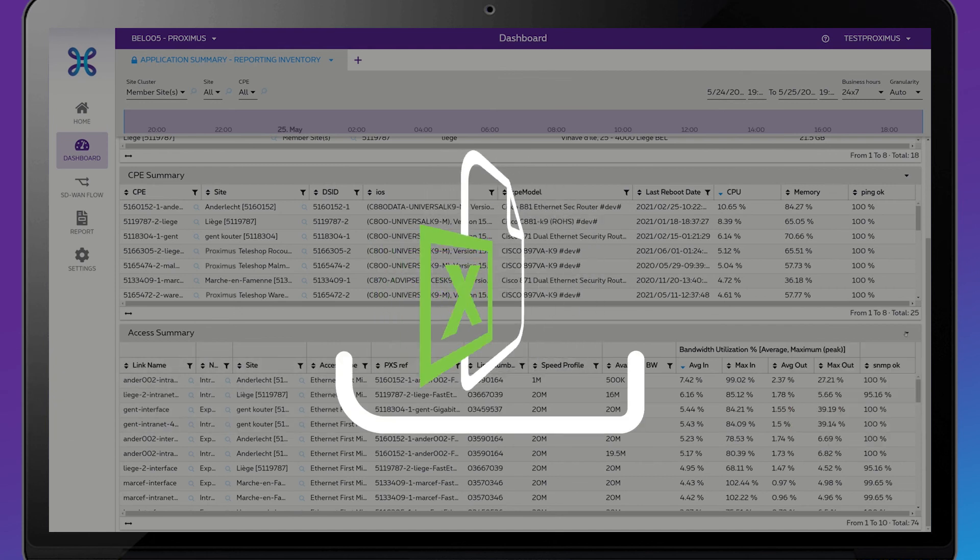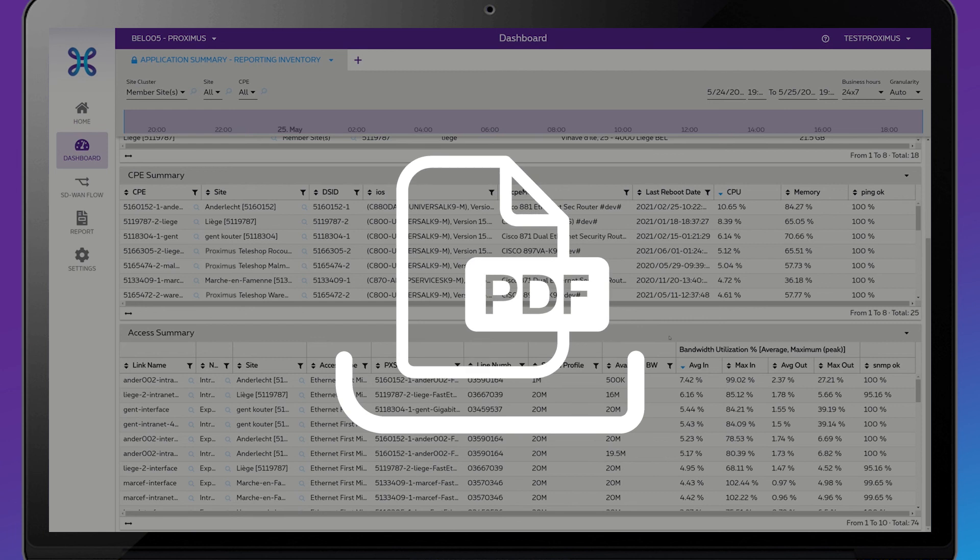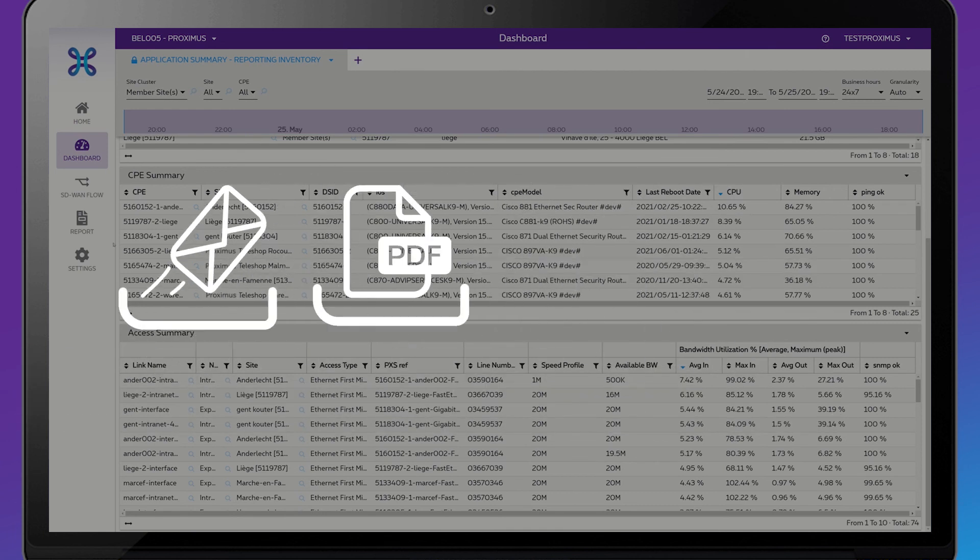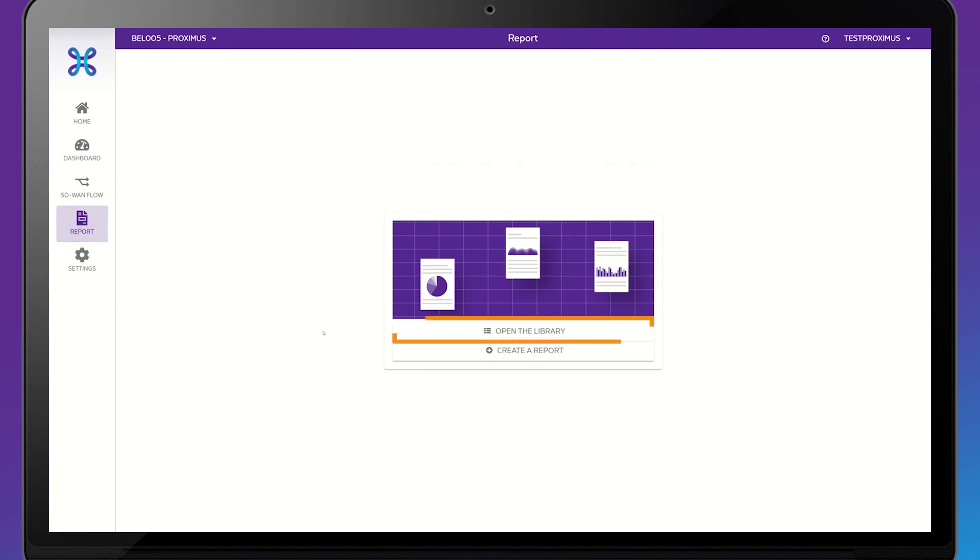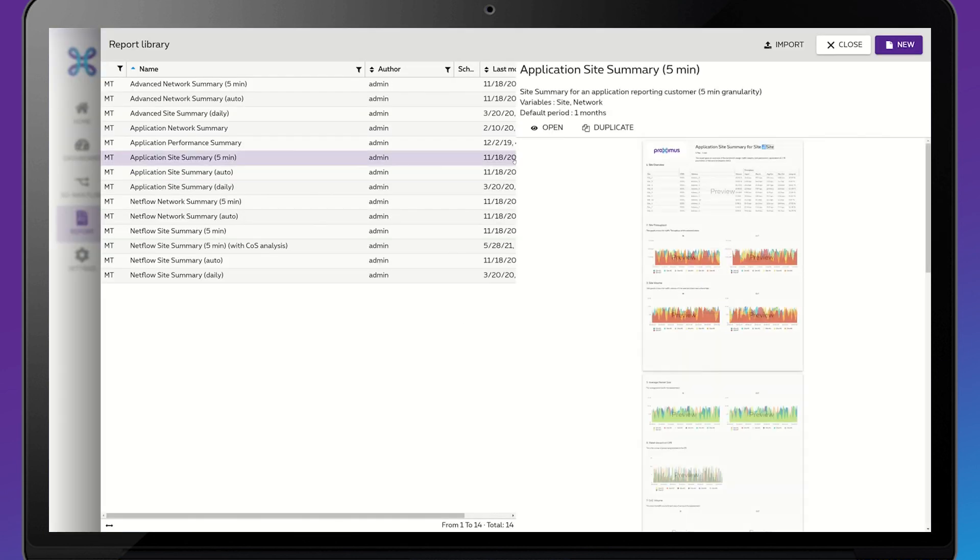On the other hand, if you want to export a report to a PDF file or forward it by email, click on Report on the left side and then on Open the Library. In the list, click on the report you want to export and you will see the preview on the right. Click on Open.